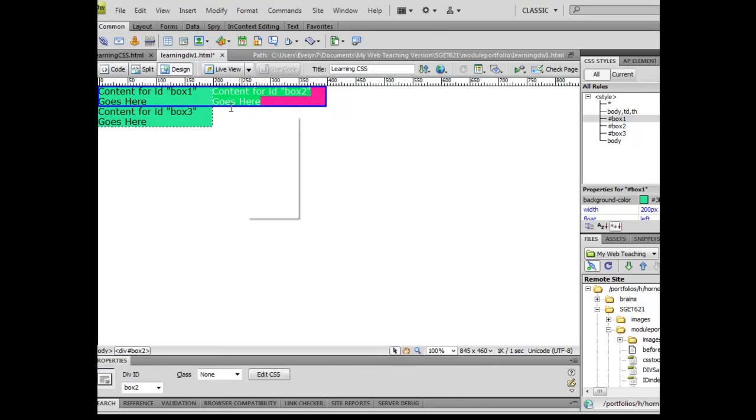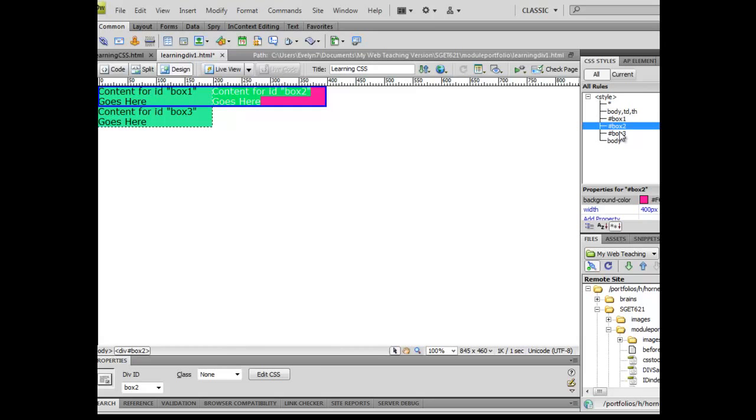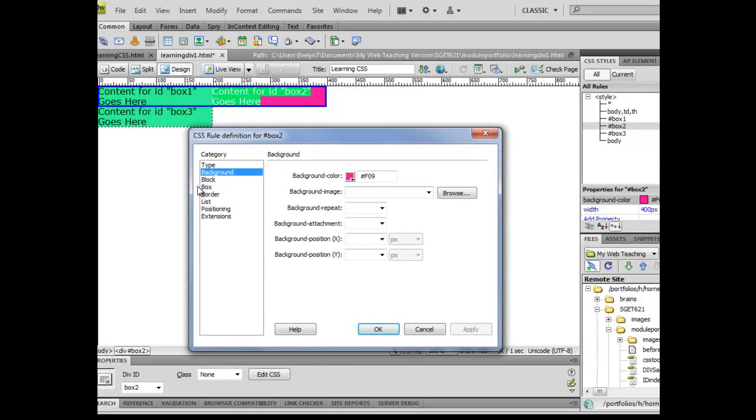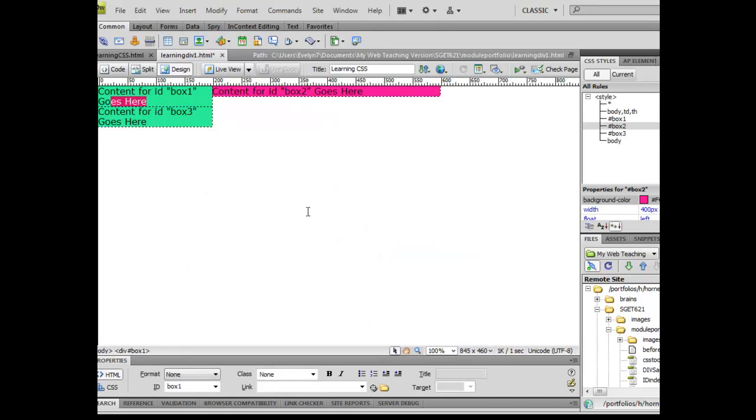In order for that box to show fully, I now need to apply a float left rule to box number two. So once again, I'm going to click on box two, click on my pencil, come over here to box, and I'm going to click on float left and apply. Now, same thing happened.